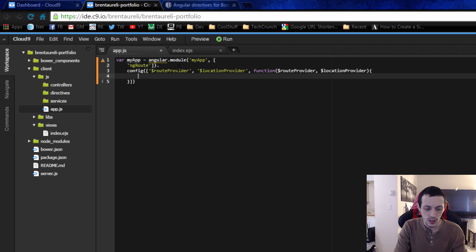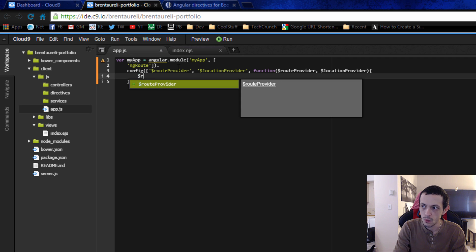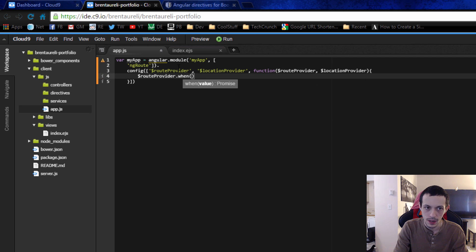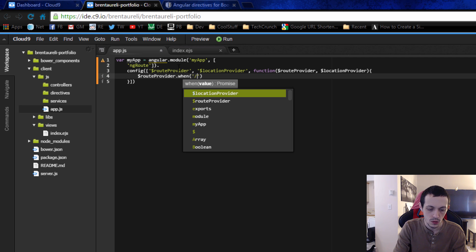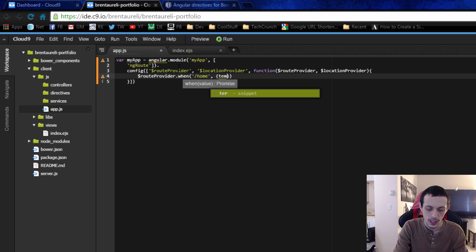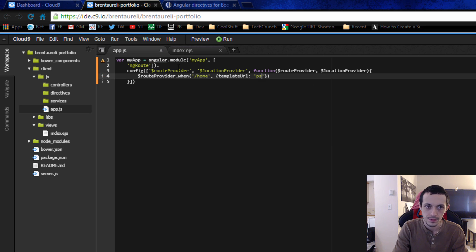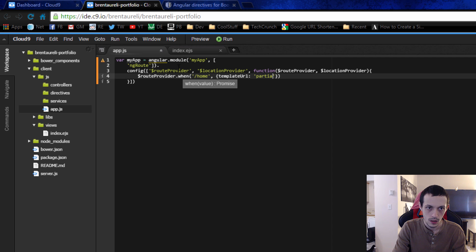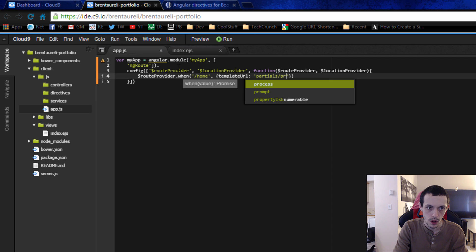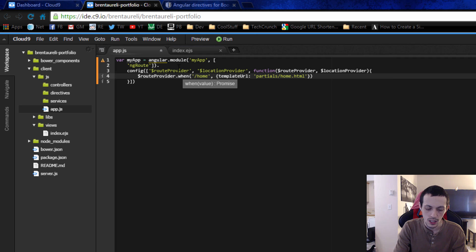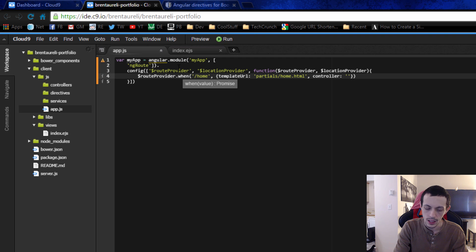And then what we're going to do is we're going to say when we get a route we're going to do route provider dot when and when somebody navigates to slash home we are going to use the template url of partials slash home dot html and then the controller that we're going to use to do all the logic is going to be the home controller.